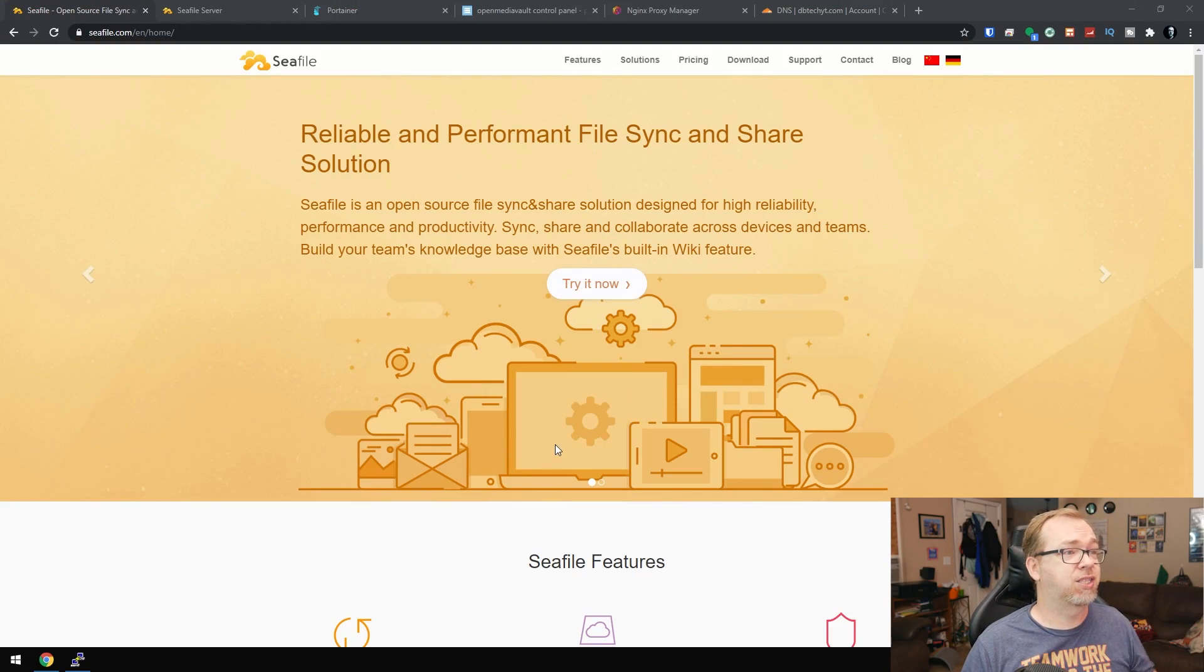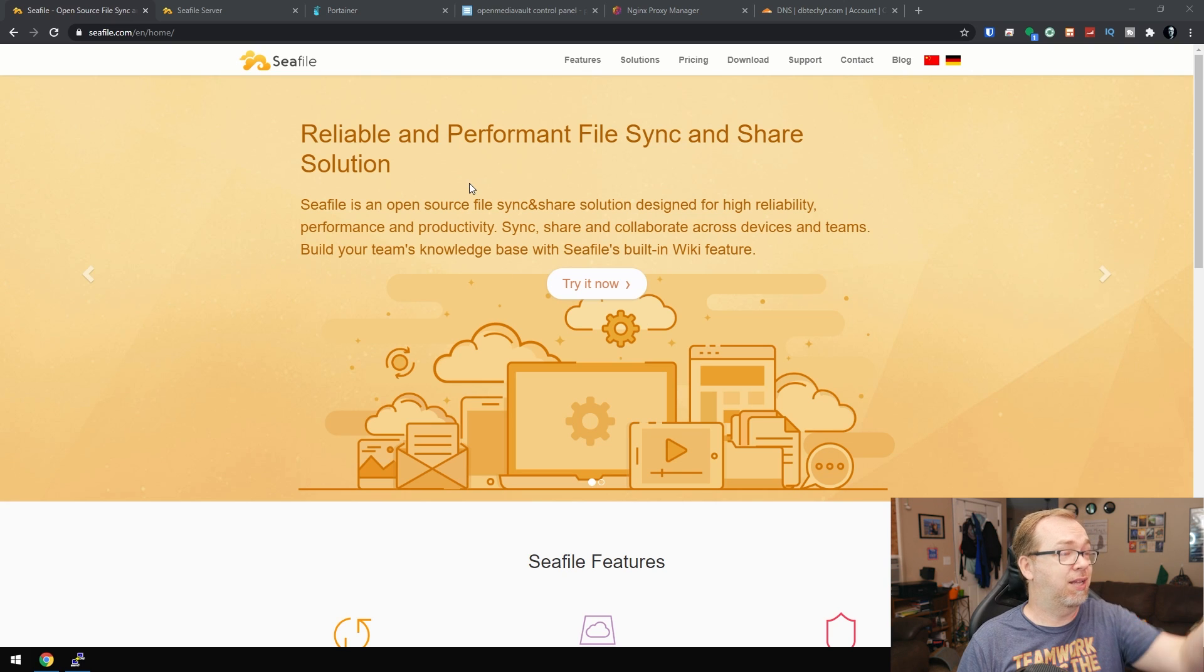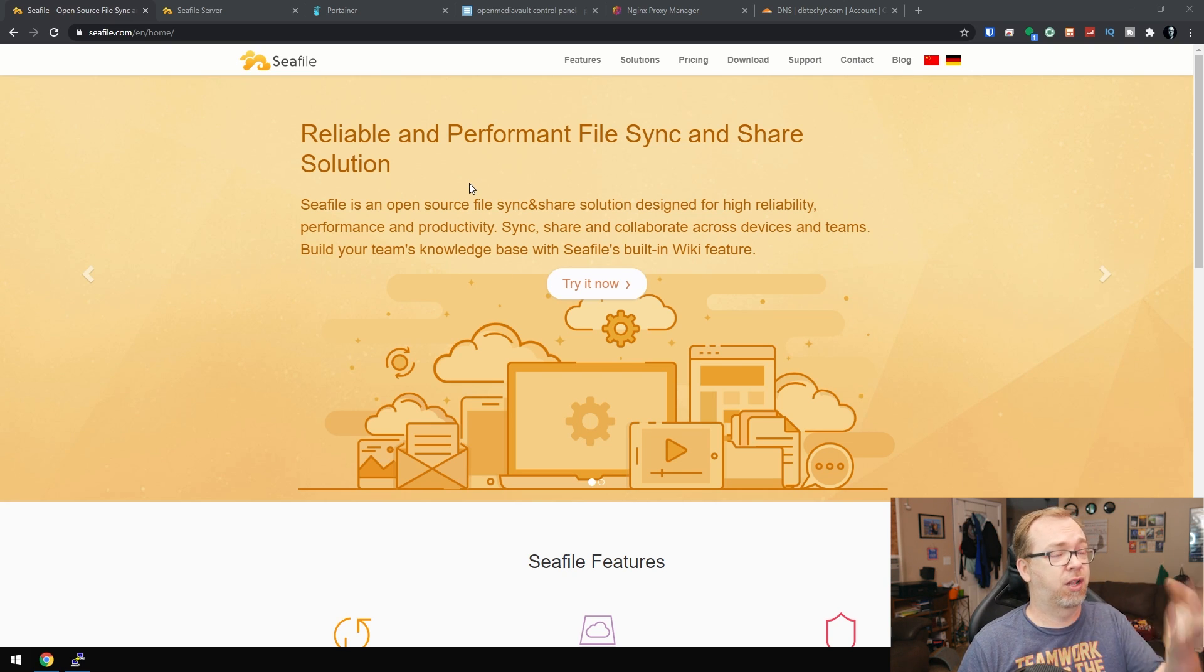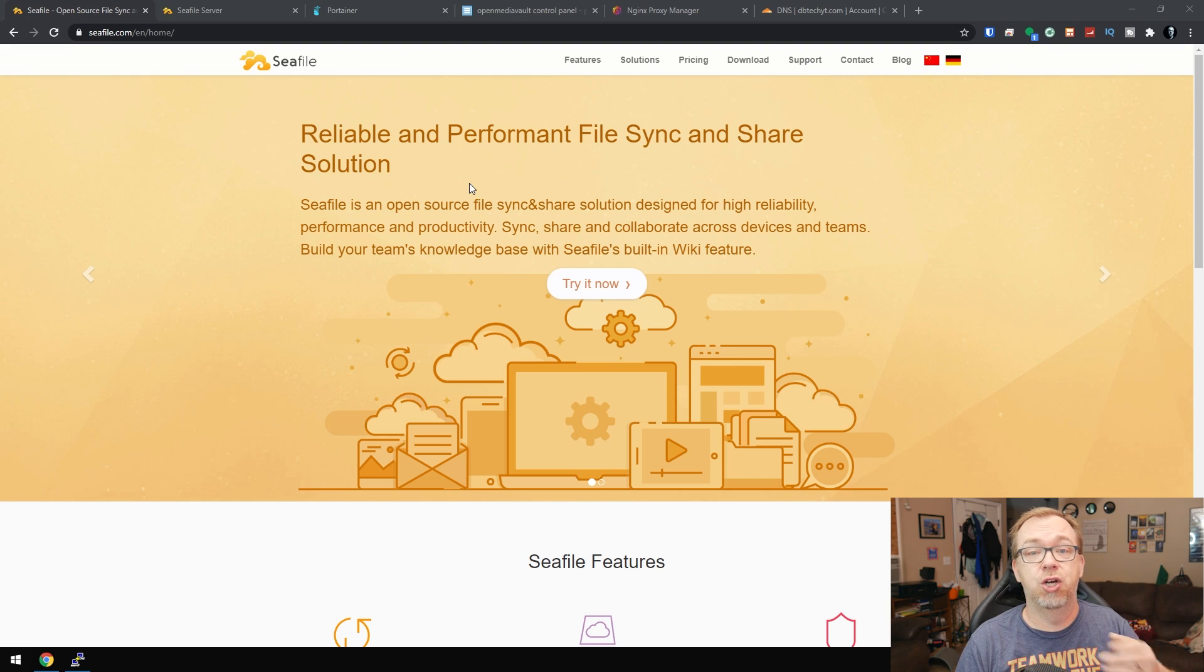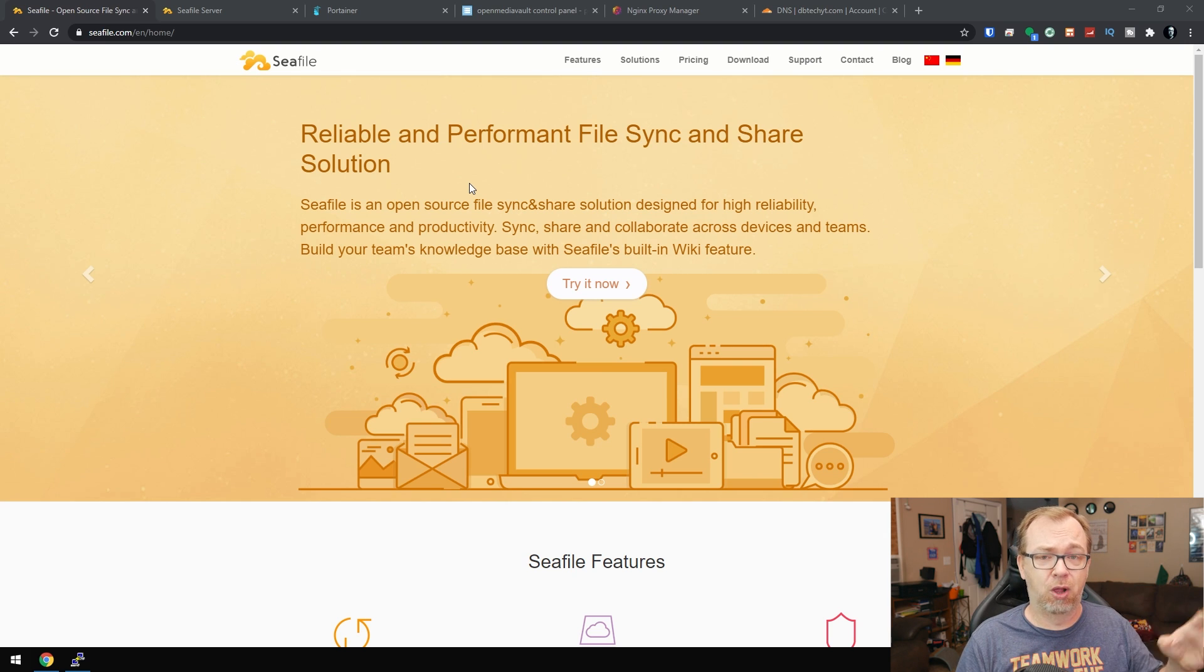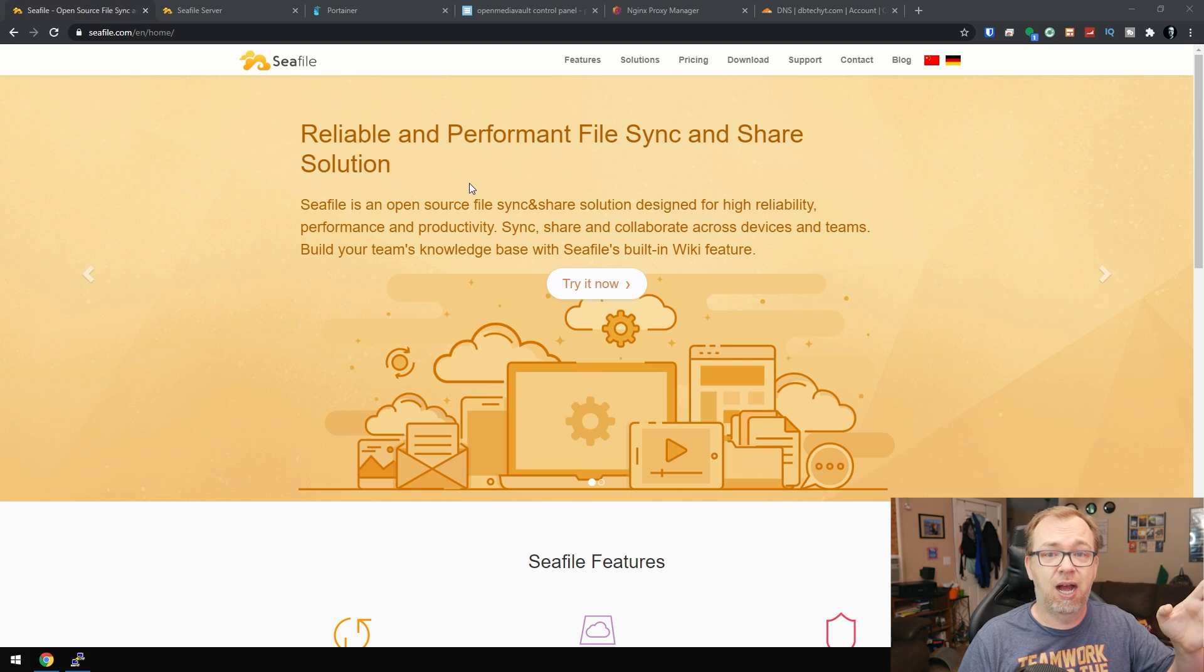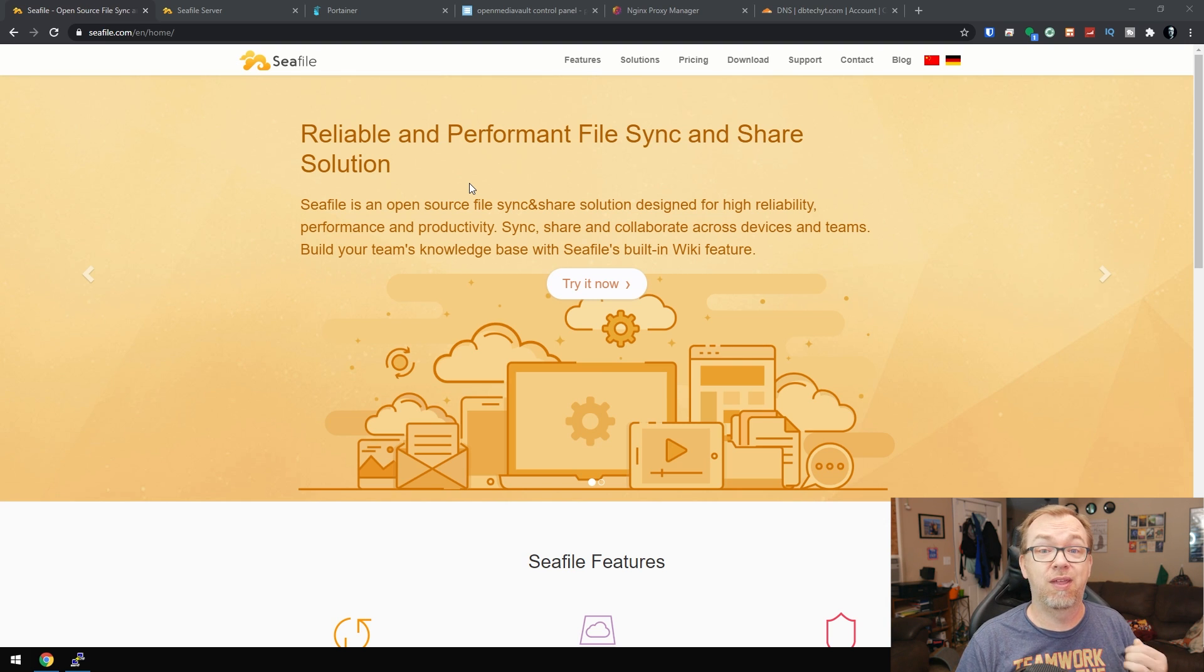So here we are on my desktop and we can see that we're on the Seafile website. It says right here, reliable and performant file sync and share solutions. They've got a lot of great information on their website, so I definitely encourage you to go check that out. There will be a link for that in the description down below.